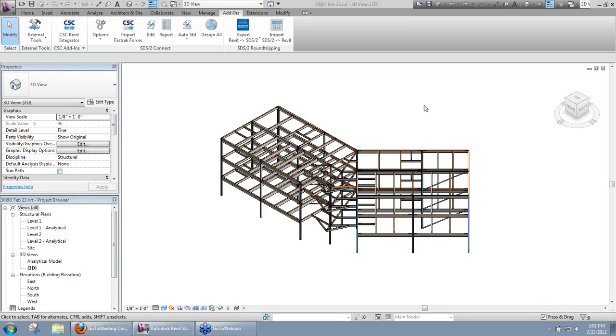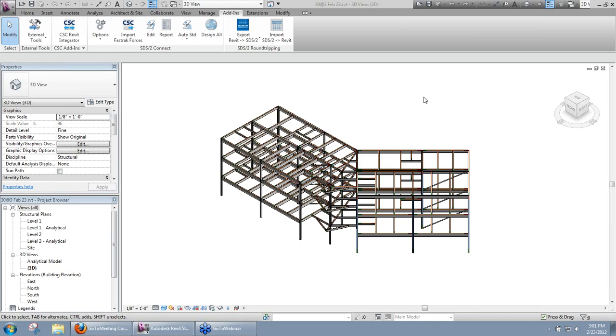Hello, everybody. Welcome to this week's 30 at 3 Live. My name is David Zabka. This week we're going to be covering the new functionality that we have to import end reactions or forces from a CSC product called Fast Track Building Designer.